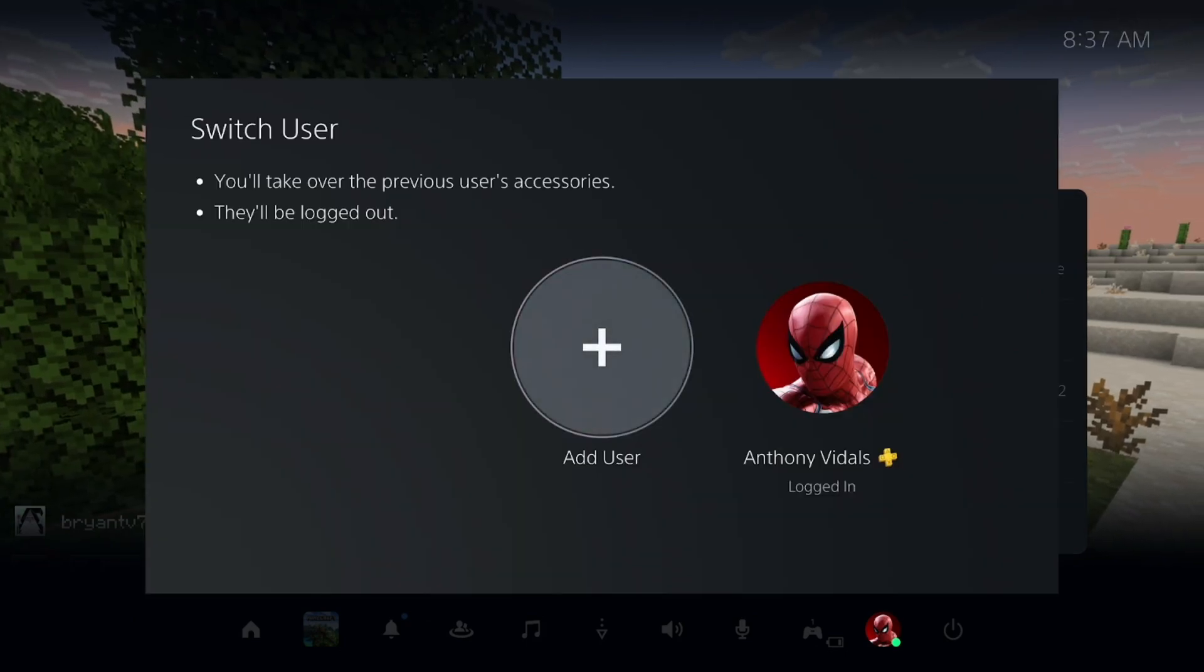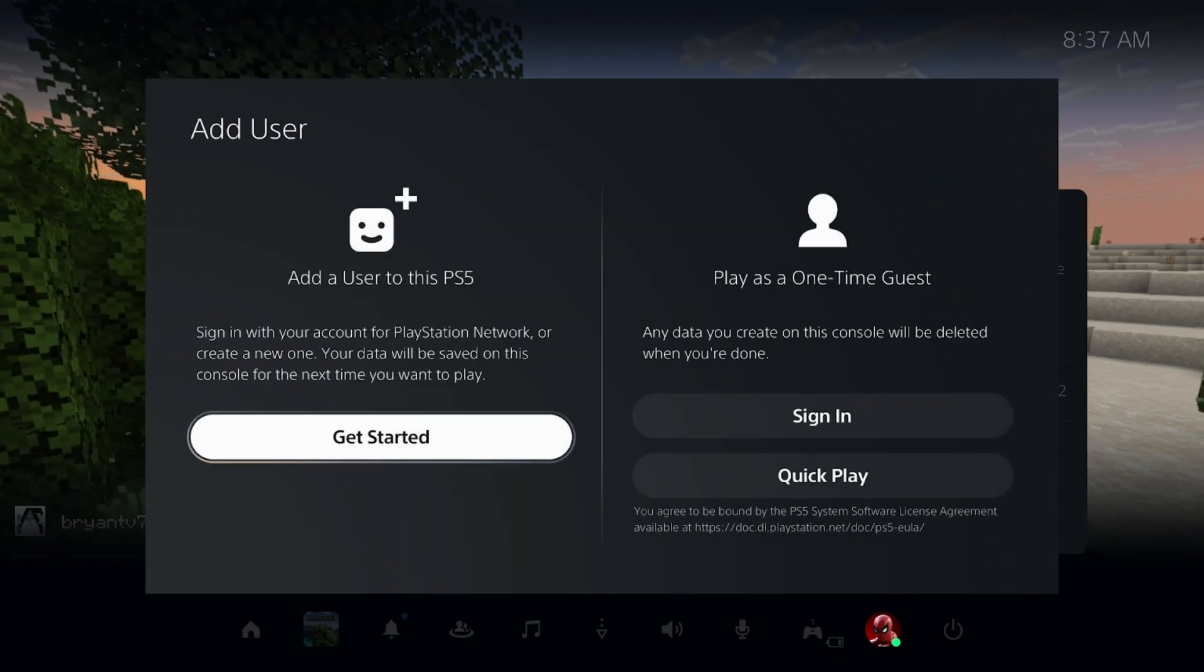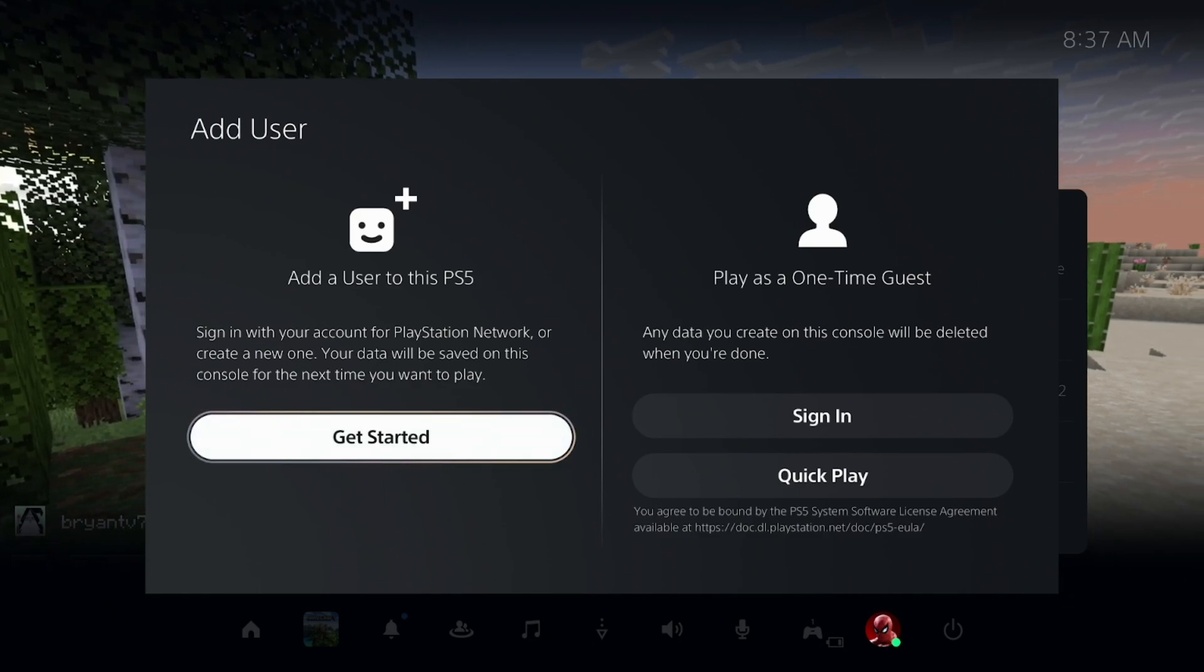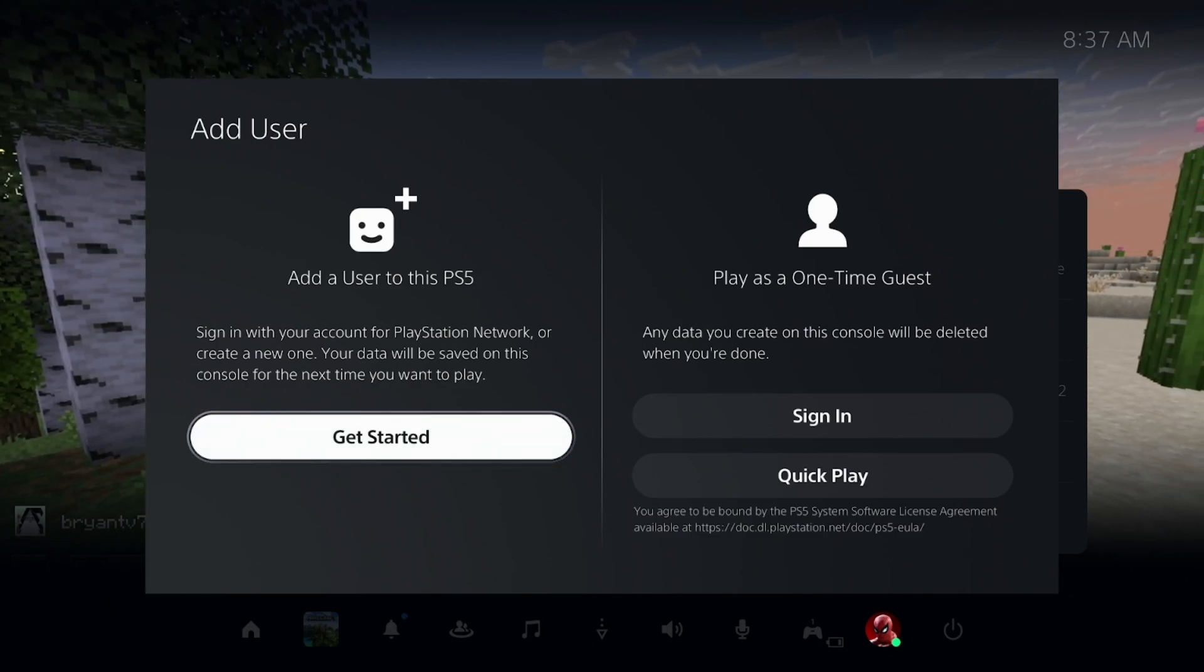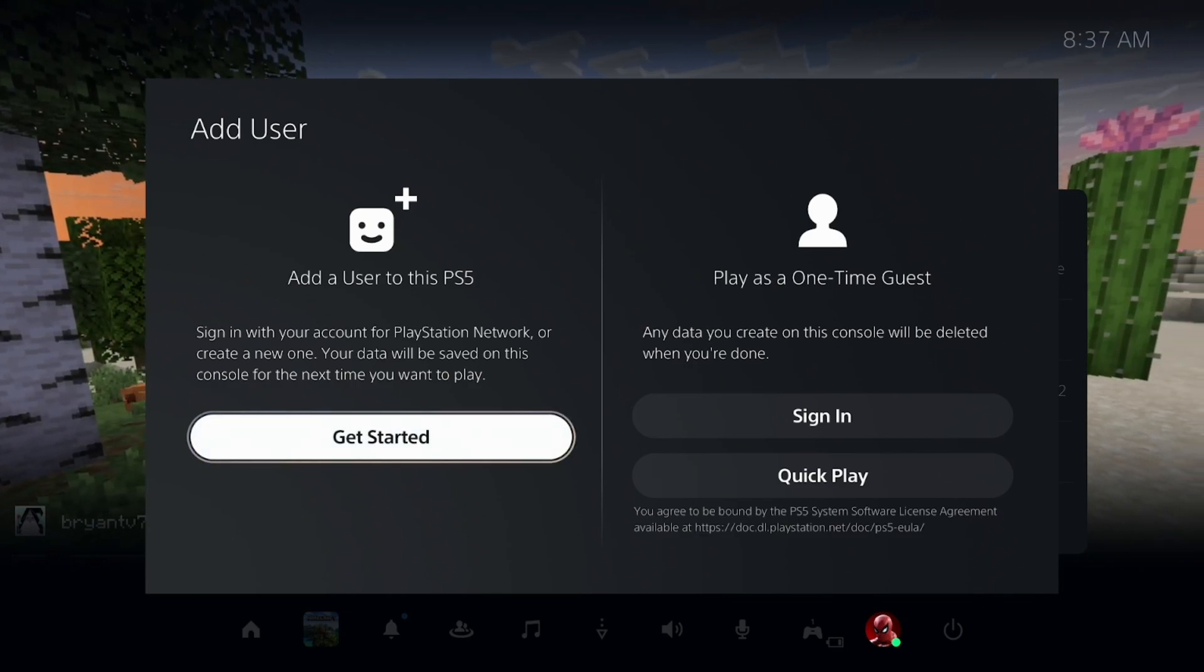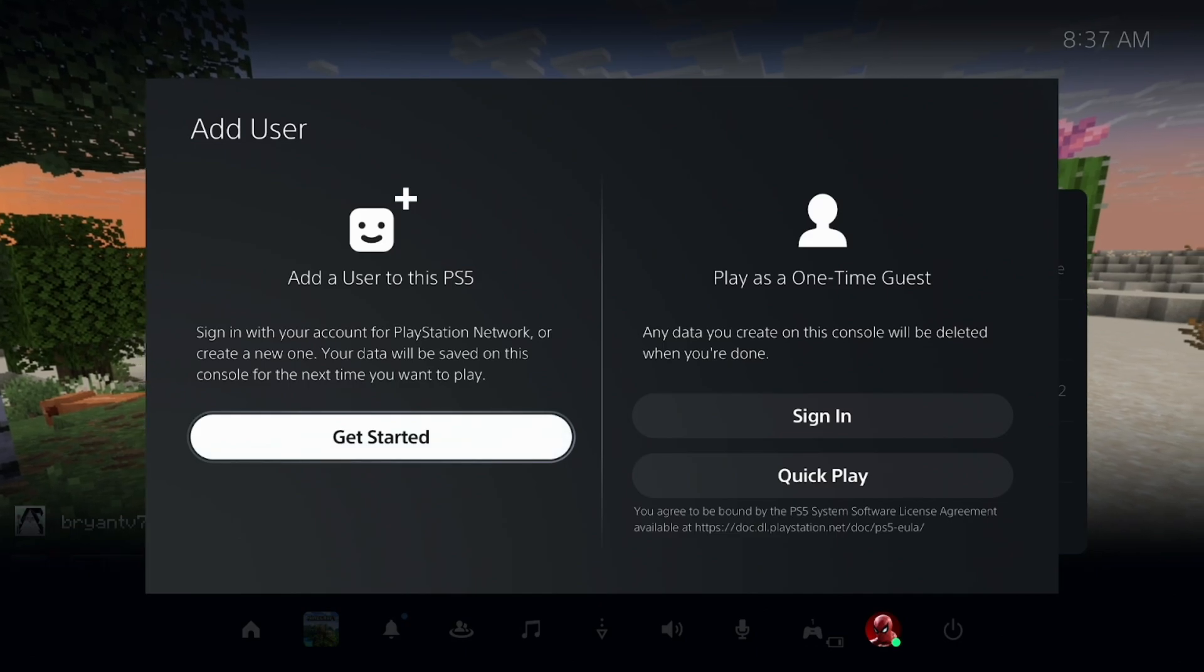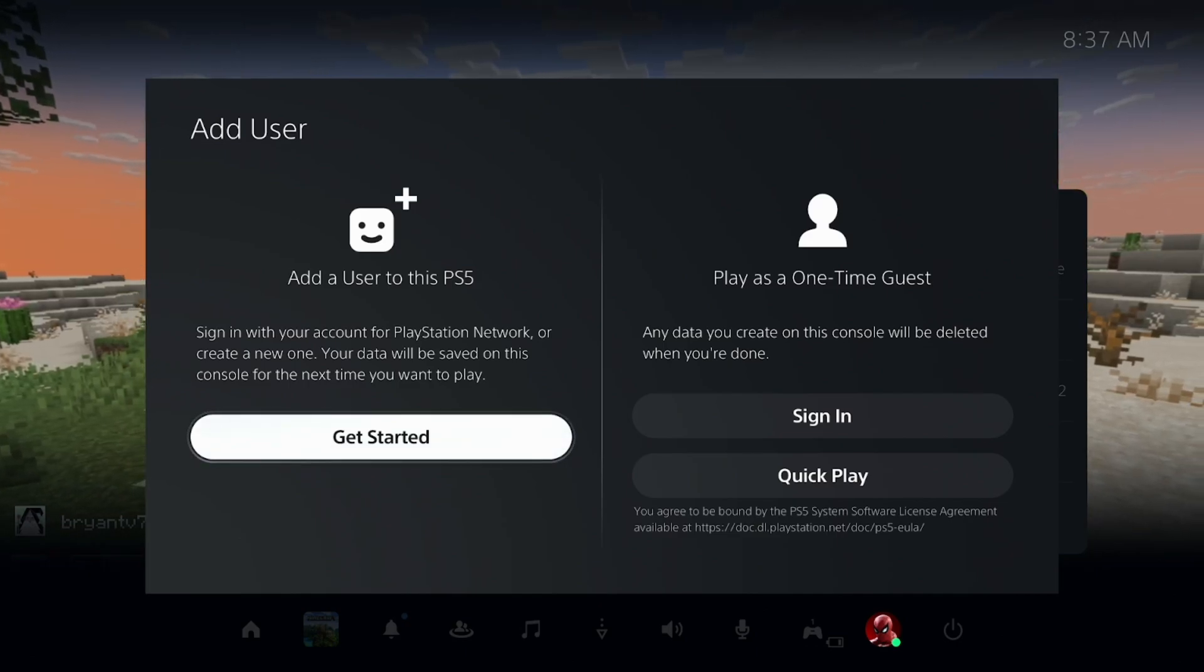Create a new user by pressing on that. Go ahead and create a new profile on your PS5, making sure to create a password and a whole account. You'll need to fill in details like an email, password, your country, your date of birth, etc.